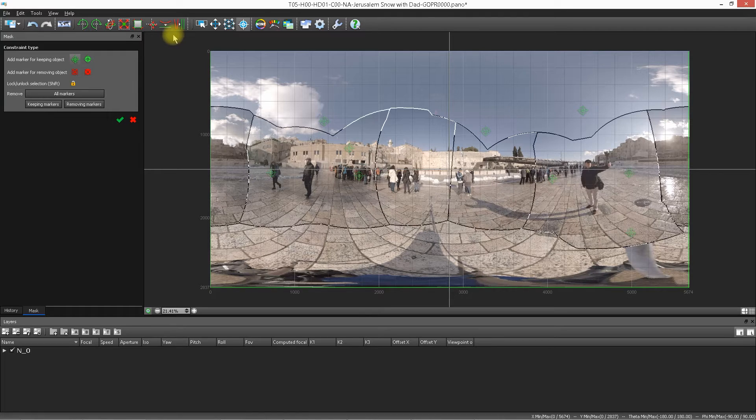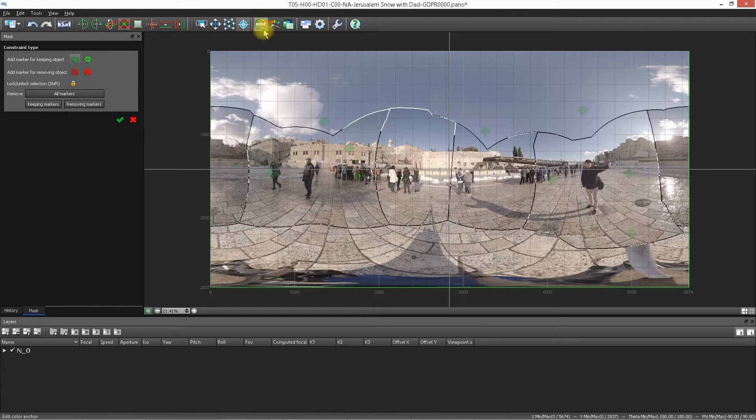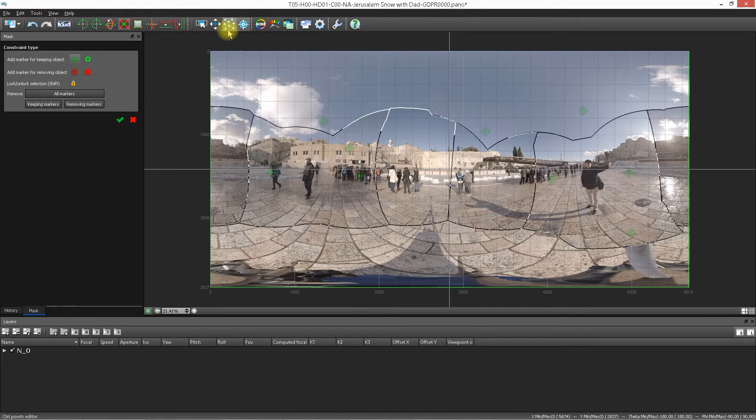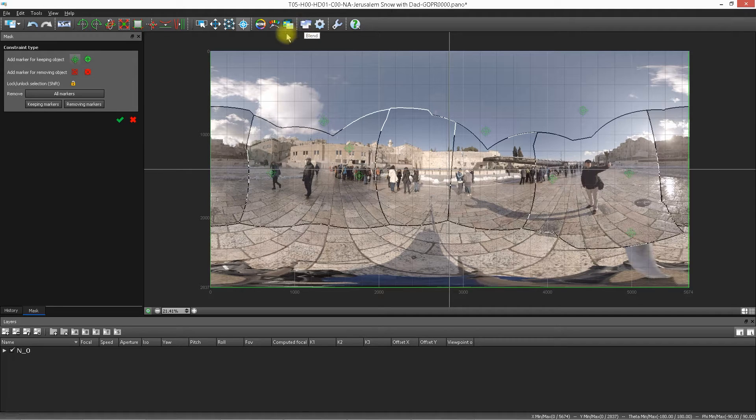We're going to go over color correction and talk about the control points editor. Let's go ahead and jump into color correction.